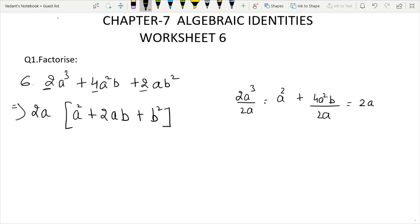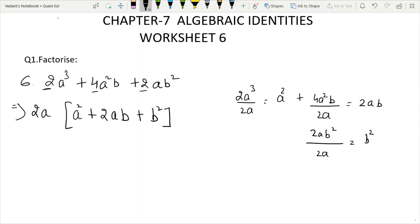We have taken a comma and taken a squared plus 2ab plus b squared. This is the second identity: a squared plus b squared plus 2ab equals a plus b whole squared.